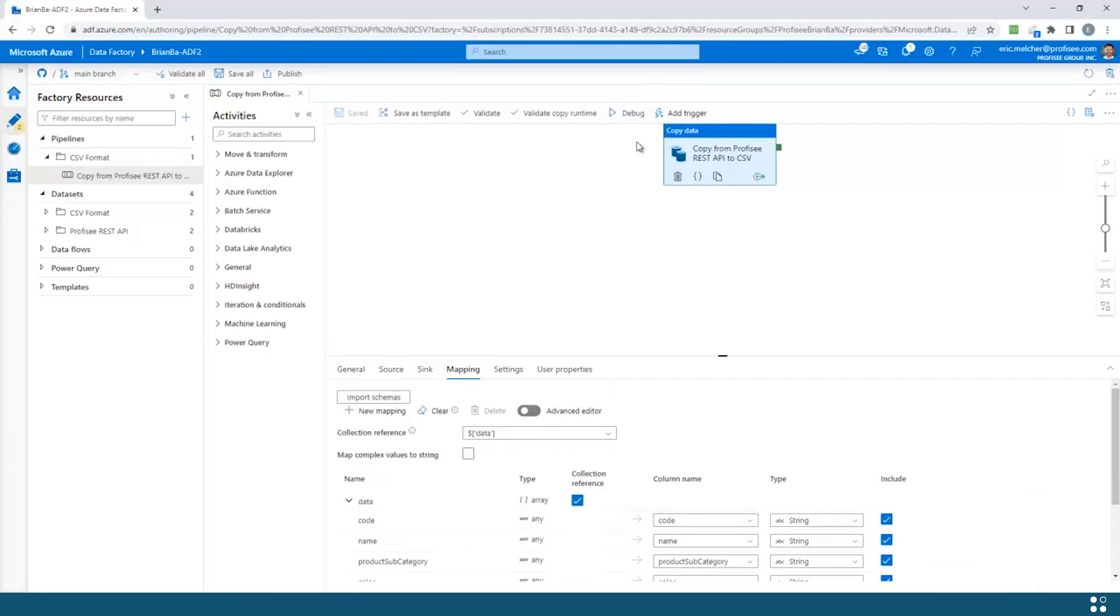As you've seen, in just a few steps we're now ready to run this pipeline and move our data from Proficy into Azure Data Factory.